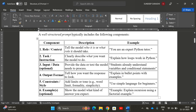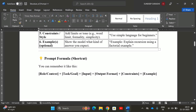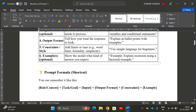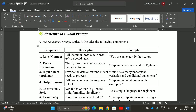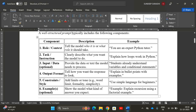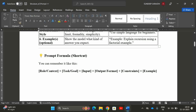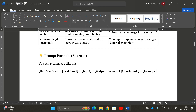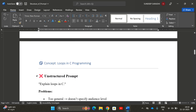Finally, the prompt formula combines all these things: Role + Task/Goal + Input + Output Format + Constraints + Example. Combining all these elements gives us a well-structured prompt. For instance, you can also give an example such as 'Explain recursion using a factorial example' to guide the output pattern.